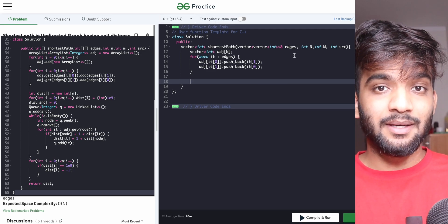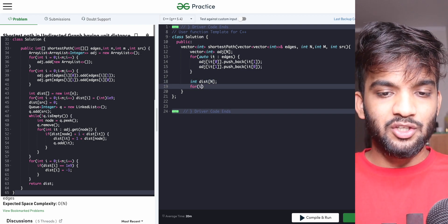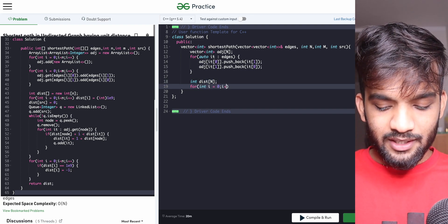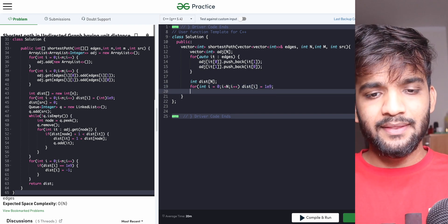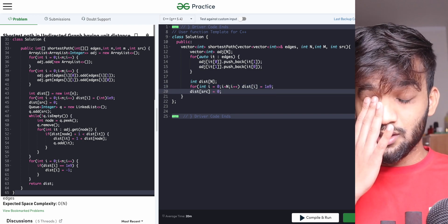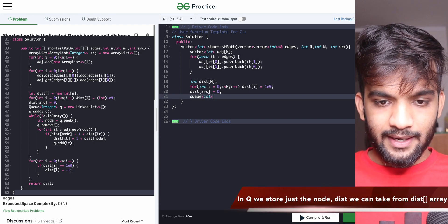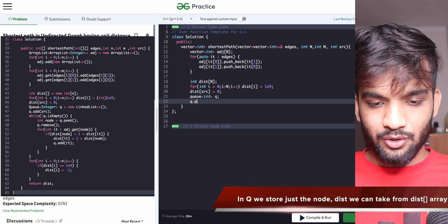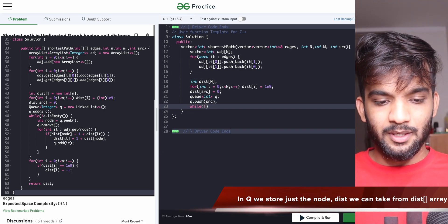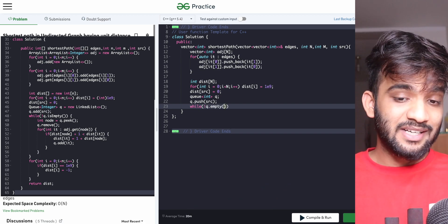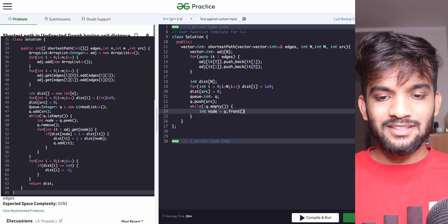Once the graph is created, declare a distance array of size n, initialized to a large value — I'll use 1e9. Set the source distance to zero. Then initialize the queue with the source node. Traverse the queue while it's not empty using standard BFS: take the front node, pop it, then iterate through all adjacent nodes.